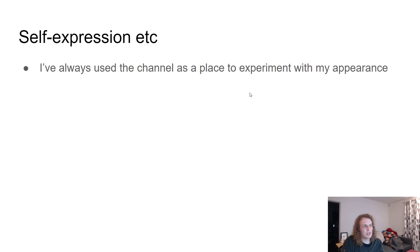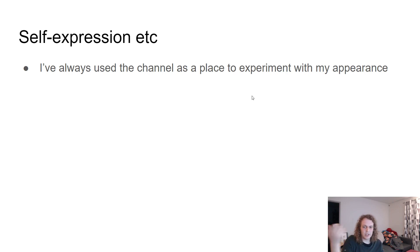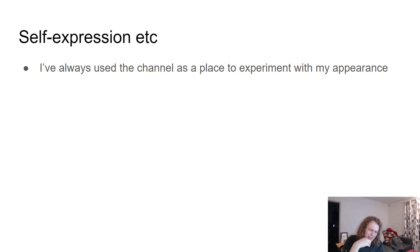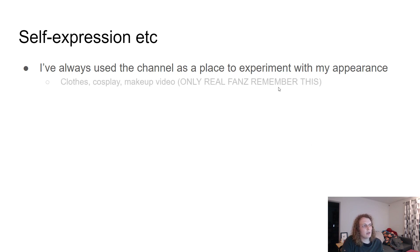So I've always used this channel as a place to kind of experiment with my appearance. As I said before, it was a big help in getting used to my appearance, but then also pushing it in directions that I thought would make me happy and seemed like a good opportunity to try those things and see how they resonated with me. Just kind of put that out.